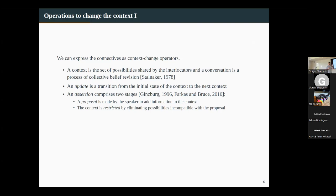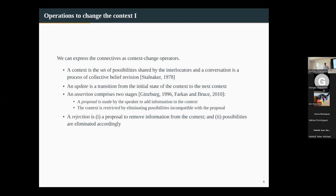We think about assertion as comprising two stages. There's an initial phase in which the speaker makes a proposal to add information; then the proposal is accepted and comes into effect by restricting the possibilities available — some possibilities are eliminated because they're incompatible with the proposal. All of this is under the usual idealizations that the interlocutors are cooperative, idealizing away from presupposition failure and all that. Similarly, rejection is going to be a proposal to remove information and then to eliminate the possibilities accordingly. Assertion and rejection of features are completely apart.